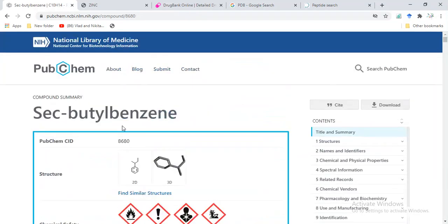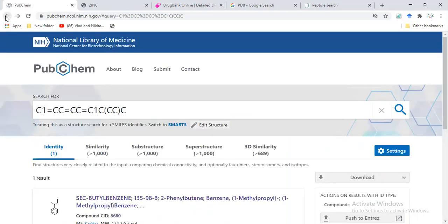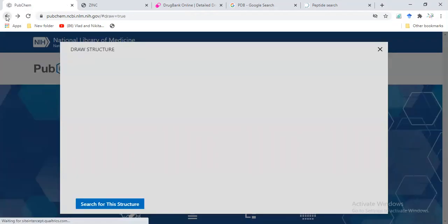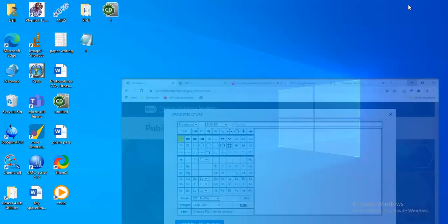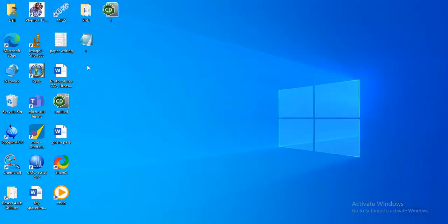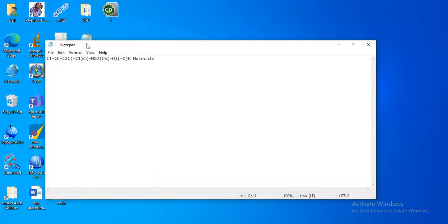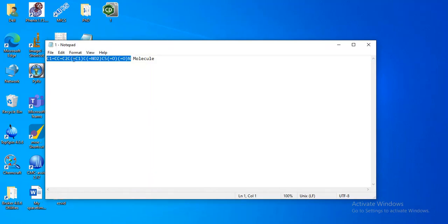We can also retrieve our compound. I have saved a file here in the form of SMILES. Now I am going to copy it.